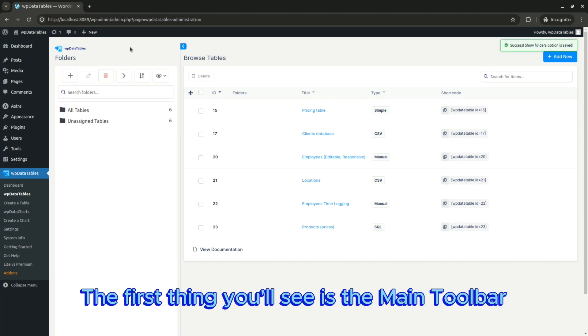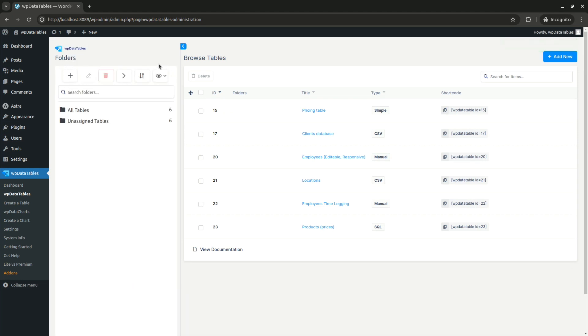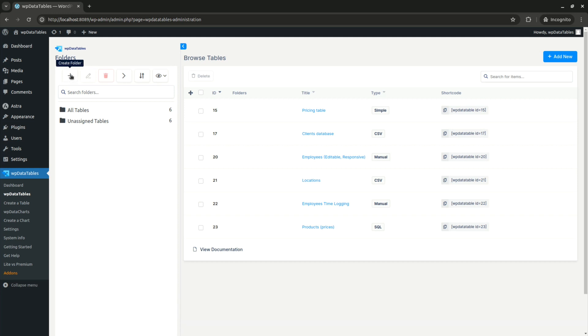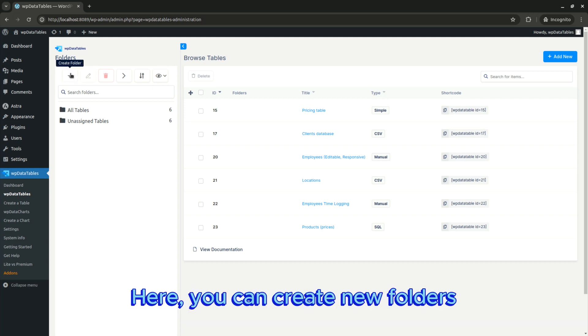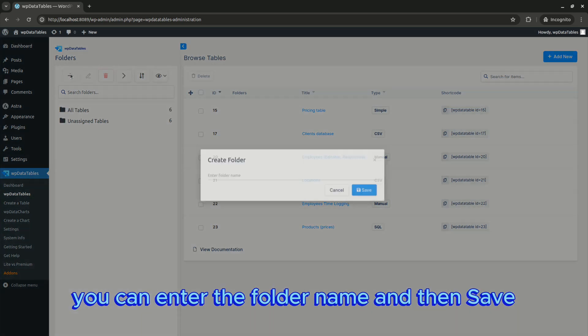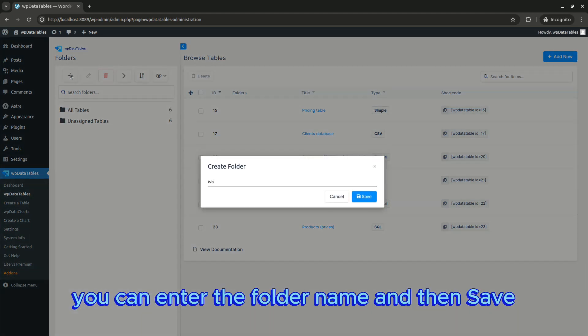The first thing you'll see is the main toolbar. The first button is a plus sign. Here you can create new folders. When you click, you can enter the folder name and then save.